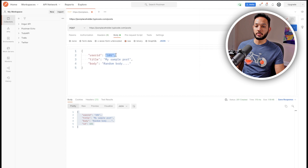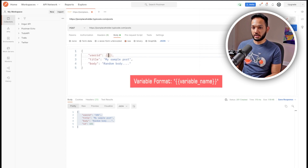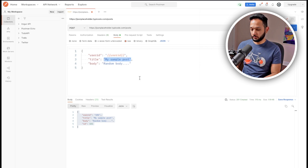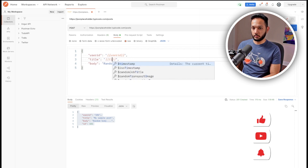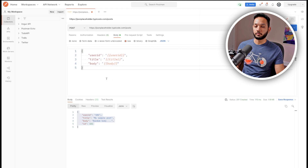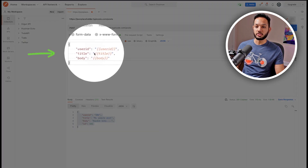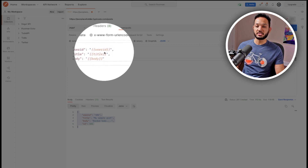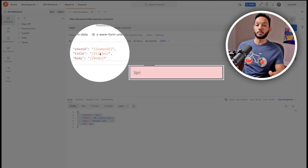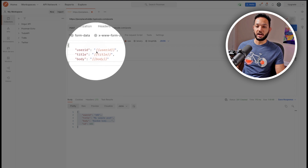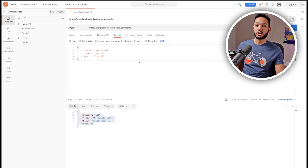The first thing we're going to do is replace the hardcoded values with CSV variables. The userId value will be changed to {{userId}}, the title to {{title}}, and the body to {{body}}. Make sure these are still wrapped in strings with quotation marks. The variable name inside the double curly braces must match exactly the header names of your CSV — in my case: userId, title, and body. Once your format is correct, we're going to save this request.